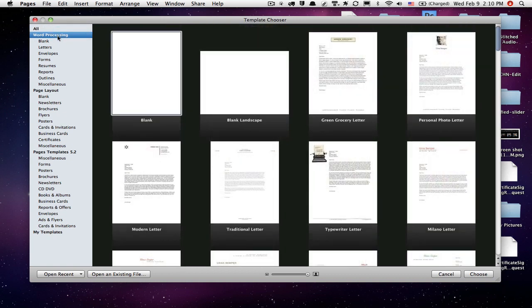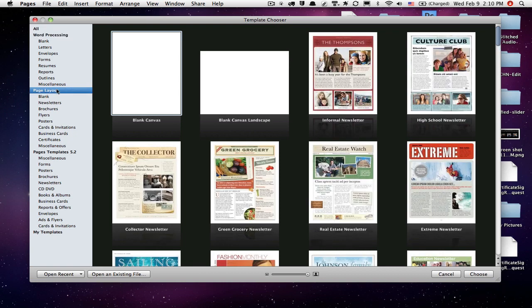Word processing. If you're used to using Microsoft Word, you'll feel pretty comfortable using Pages, although there are some differences, which we'll talk about as we go. Then there's a section called Page Layout, which is more for flyers and newsletters and that kind of thing. If you're using Microsoft Publisher, this will be quite familiar to you.